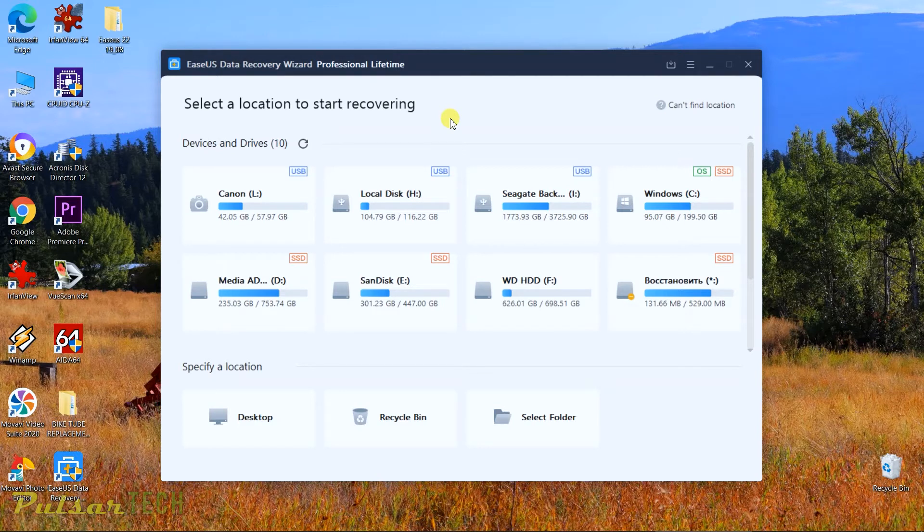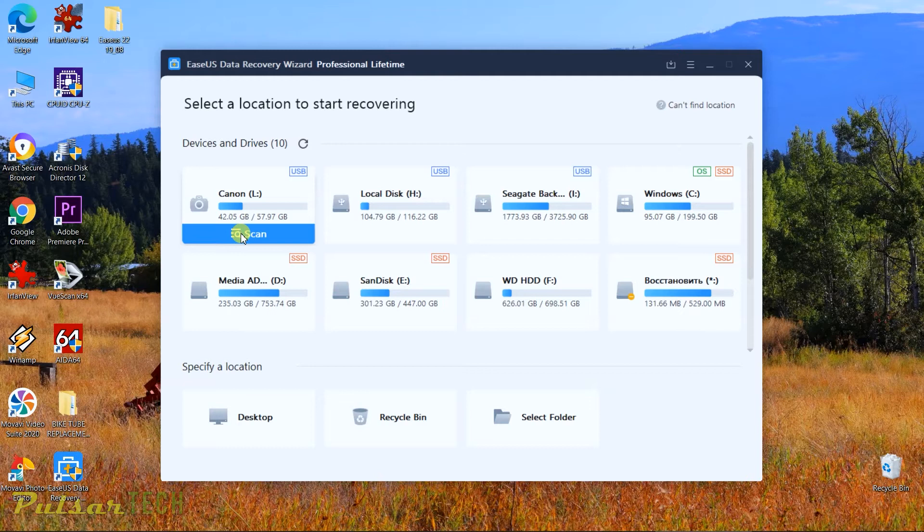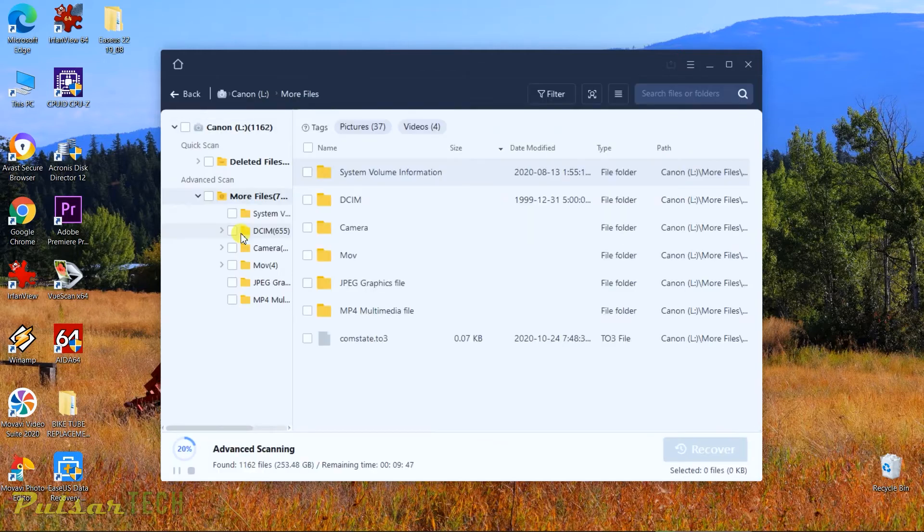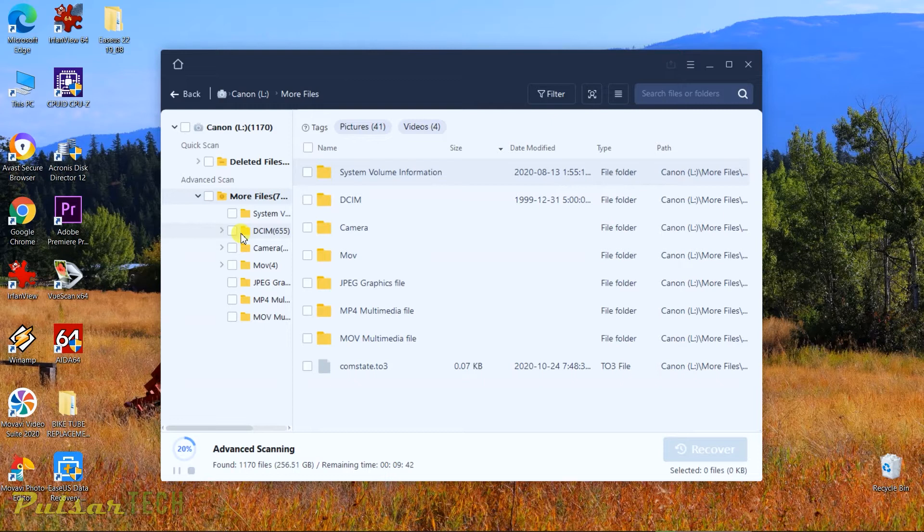As you can see here, this program is real simple and it won't take long time to learn how to do this. Right now I have an SD card which is in my camera. We can just choose this card and go ahead and click scan. Once it turns on, it starts to automatically read all the files that were recorded during the lifetime of this card.